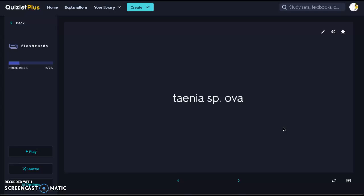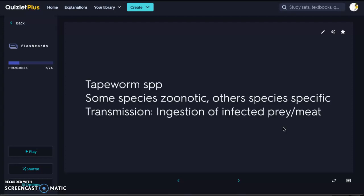First we have our Taenia species ova — Taenia are tapeworm species. Some of these species are zoonotic; others are species-specific and are not going to be transmitted between different species. The transmission is ingestion of infected prey or meat. So if an animal catches a mouse that's infected and eats it, it will then be infected. If humans are consuming raw meat, we can be infected that way.